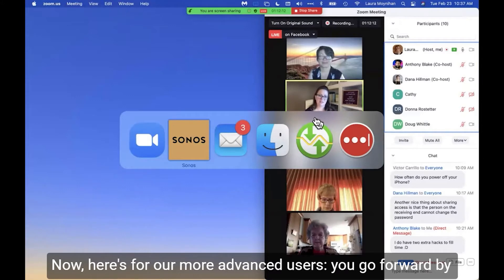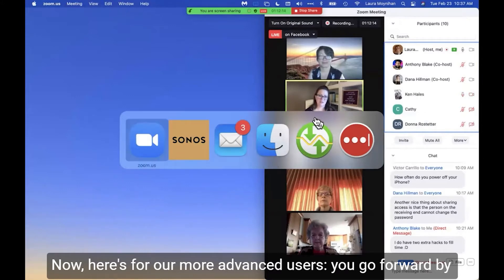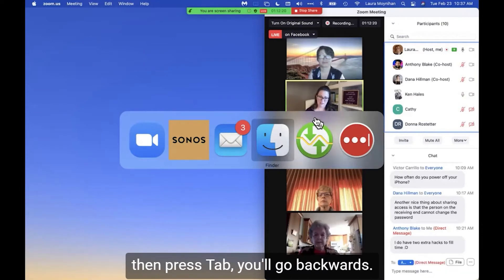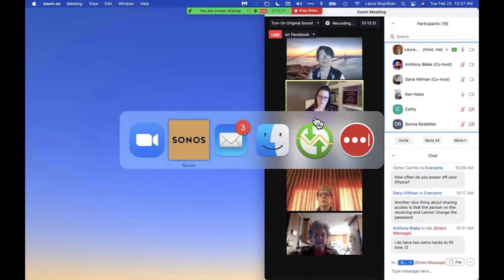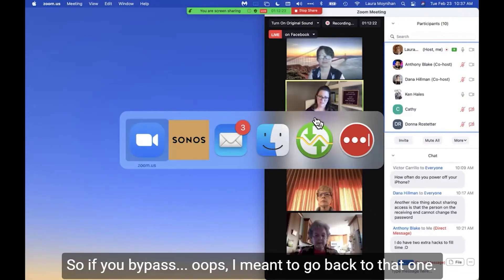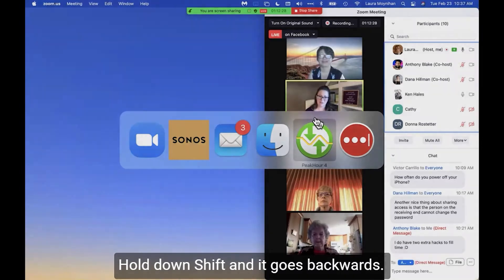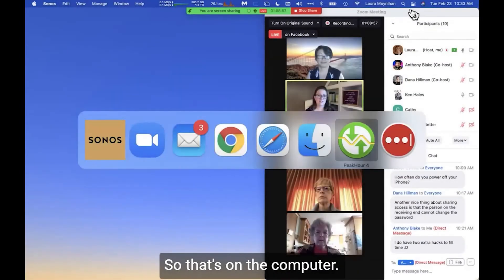For more advanced users: you go forward by doing Command+Tab, and if you hold down Command+Shift and then press Tab, you'll go backwards. So if you bypass an app — oops, I meant to go back to that one — hold down Shift and it goes backwards. That's the app switcher on the computer.